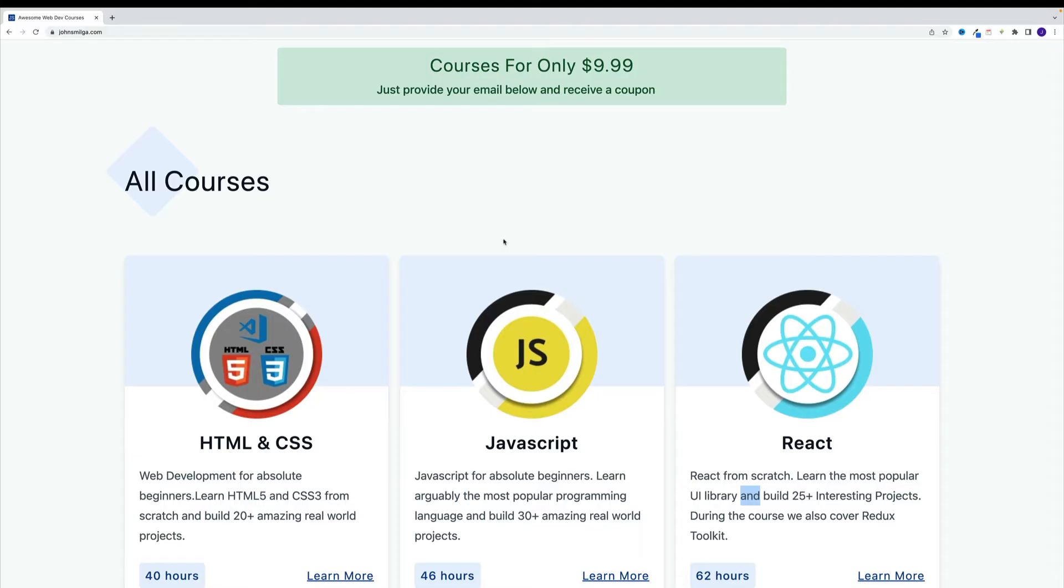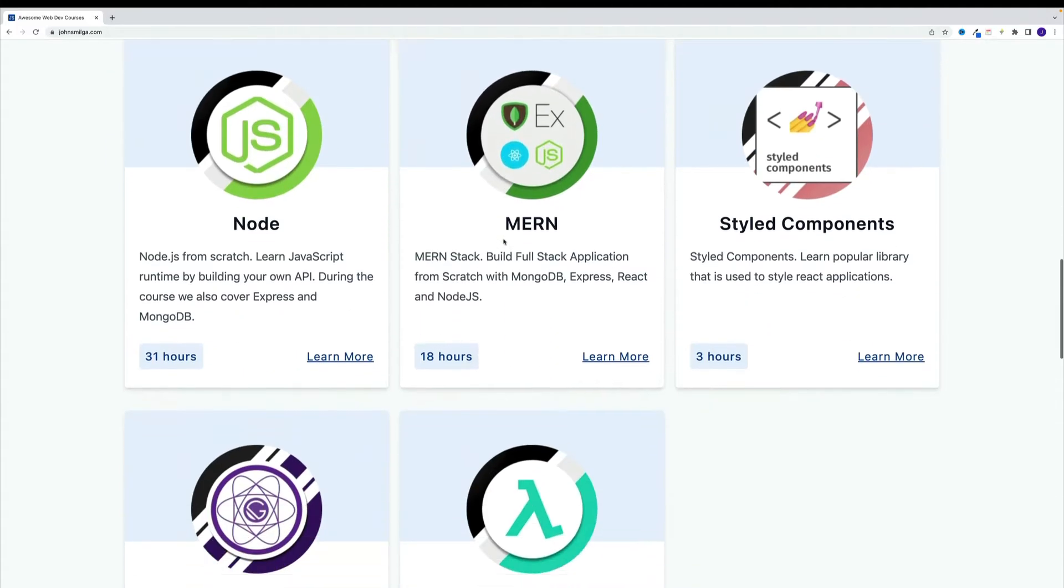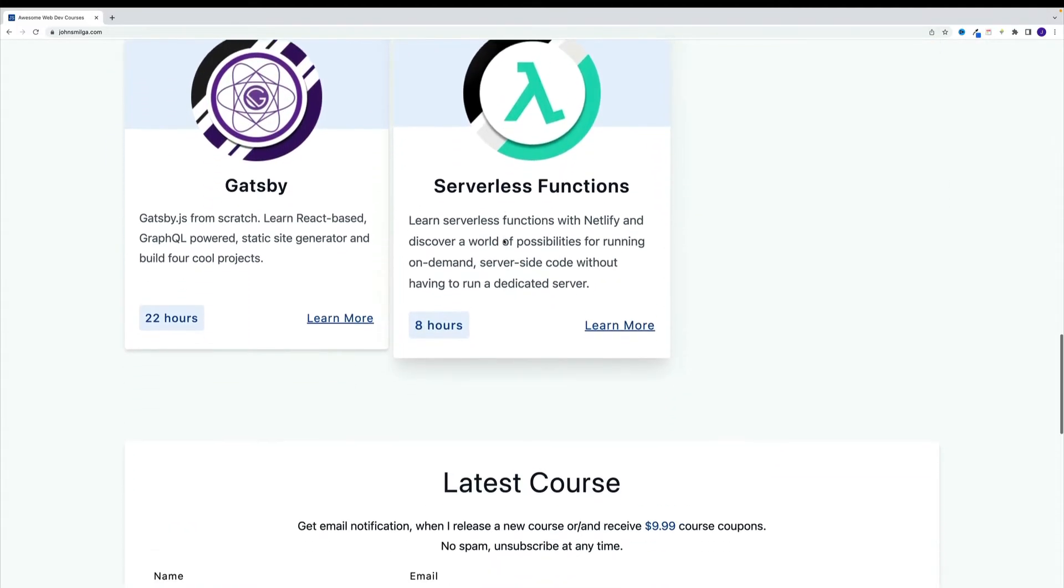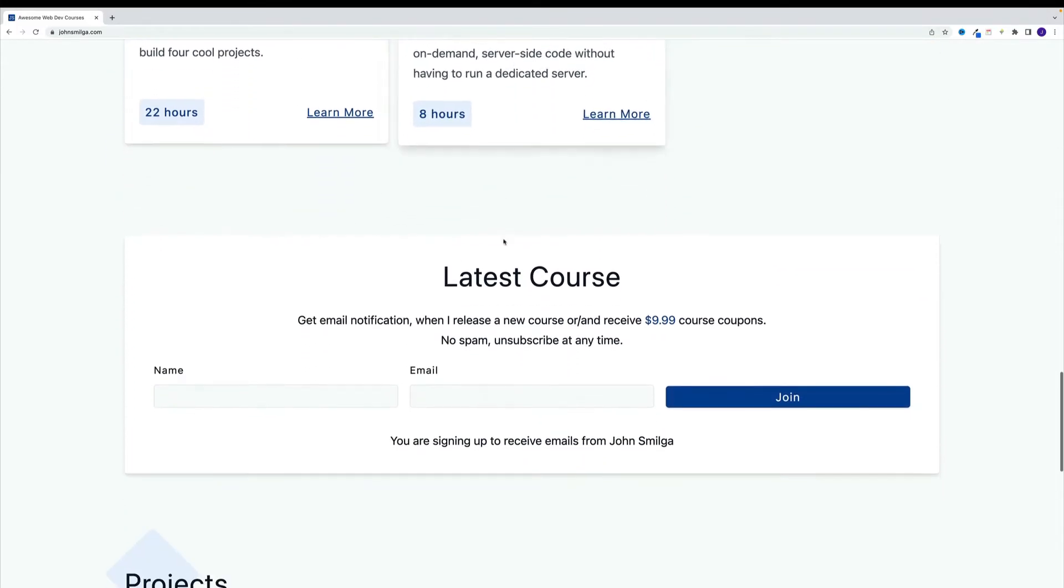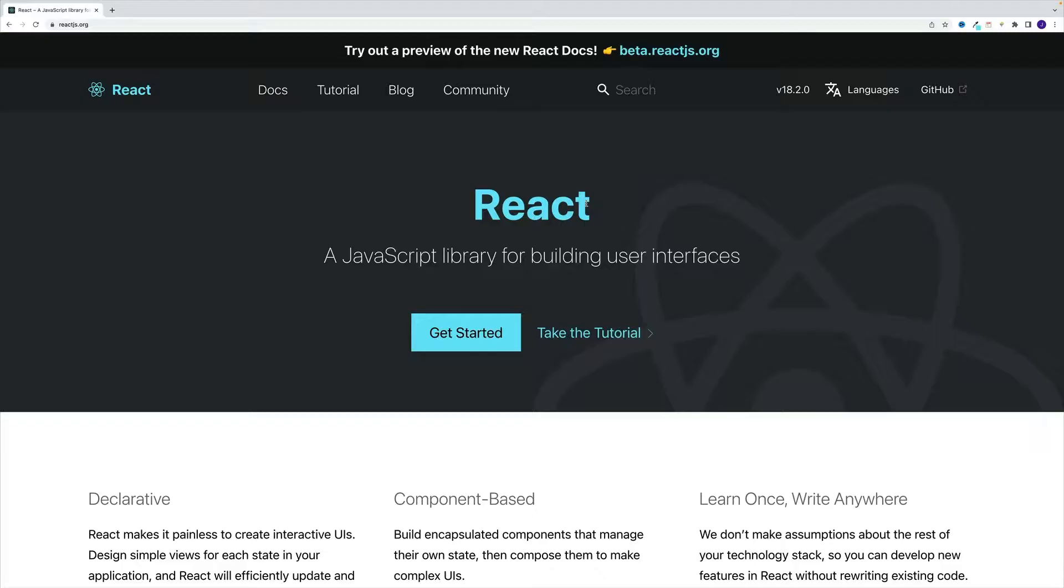Lastly, if you enjoy the content, and want to enroll in React or any of my other web dev courses, just navigate to johnsmilk.com. Pick the course you want to attend, sign up for a newsletter, and I'll provide a $10 coupon for any of my courses. All right, and welcome to the course.